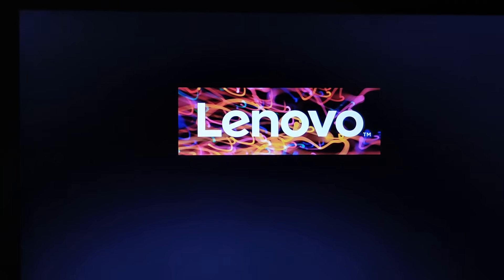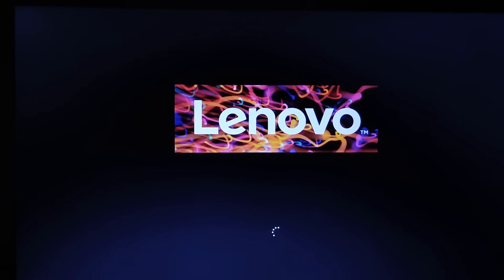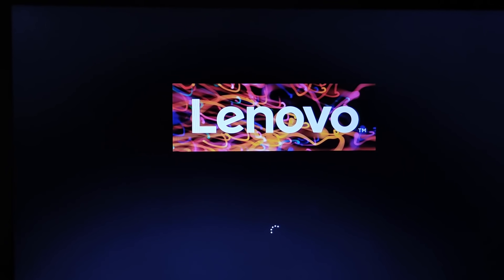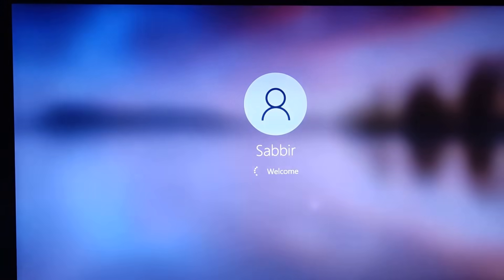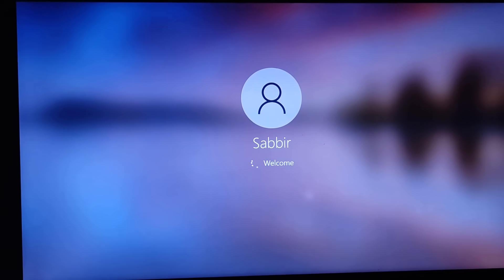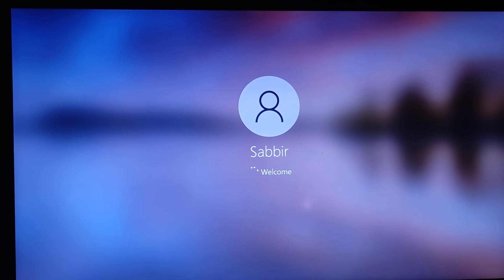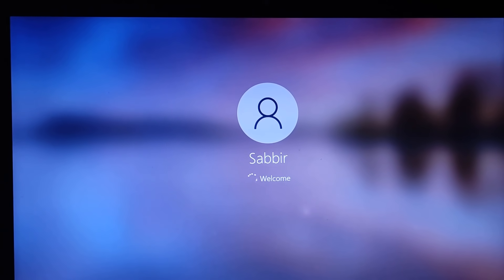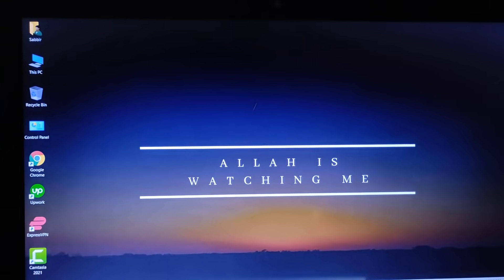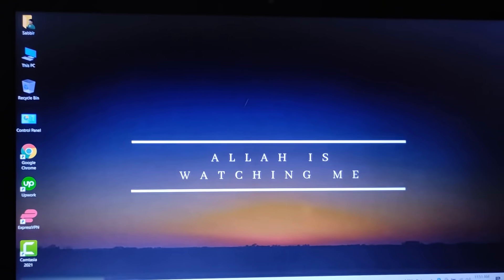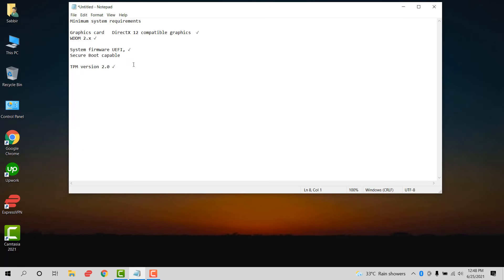After pressing F5 to enable Secure Boot and F10 to save, the system restarts. Secure Boot is now enabled, so almost everything is done.